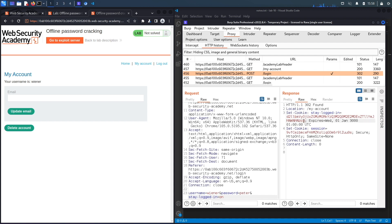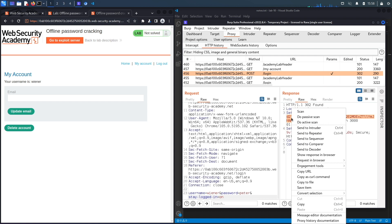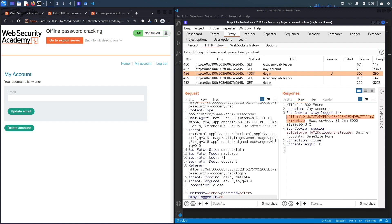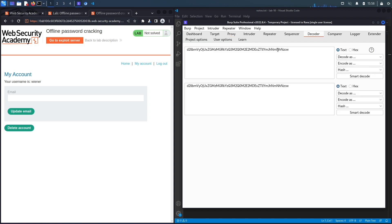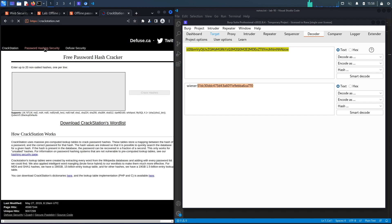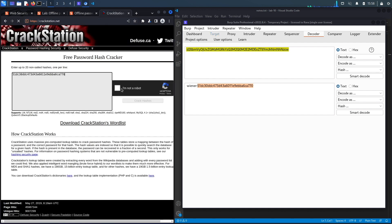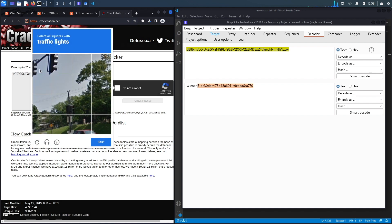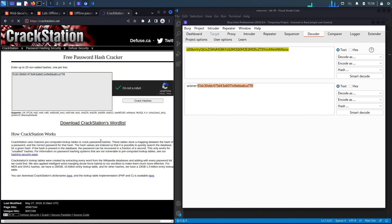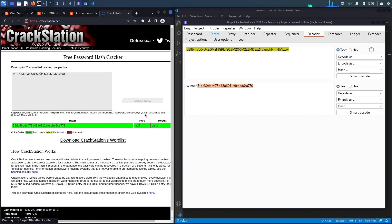The stay-logged-in cookie doesn't look random — it appears to be encoded. Copying it into Burp Decoder and decoding it as base64 reveals it contains the username followed by a colon and what looks like an MD5 hash. Copying the hash into crackstation.net and solving the CAPTCHA confirms it's an MD5 hash with plaintext password 'peter'.